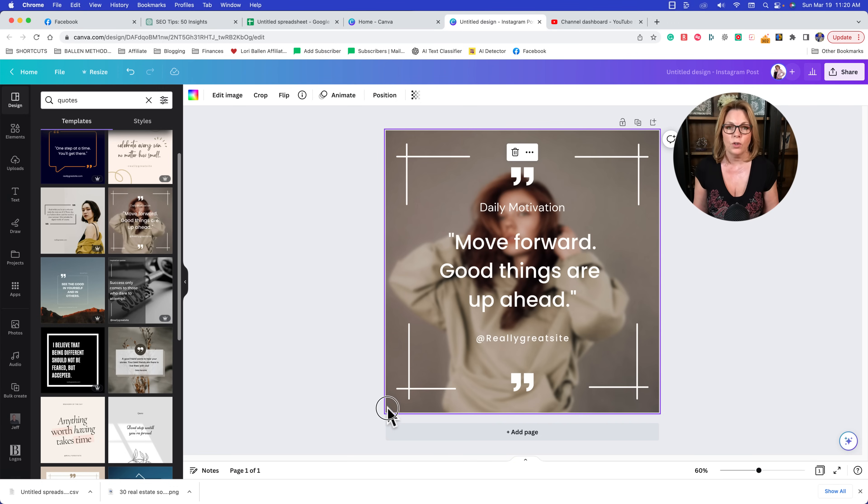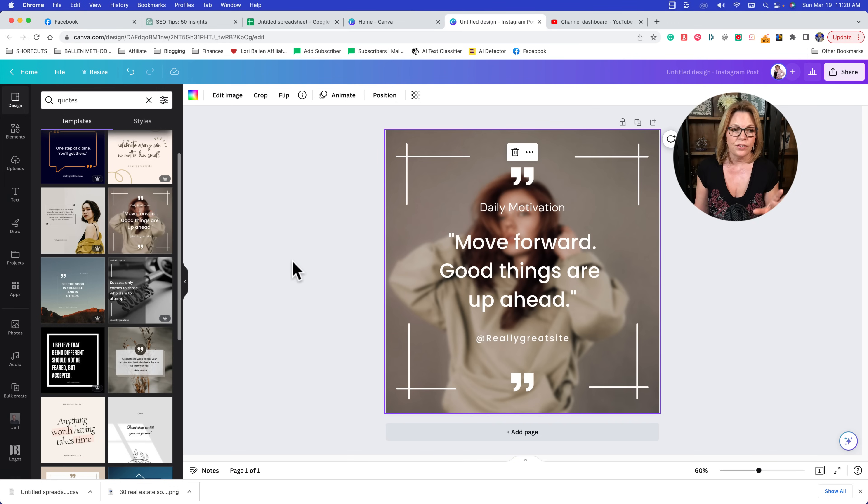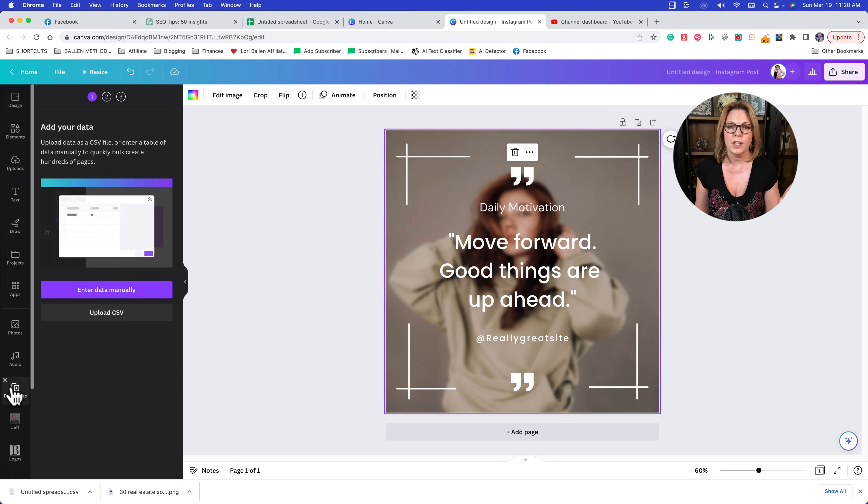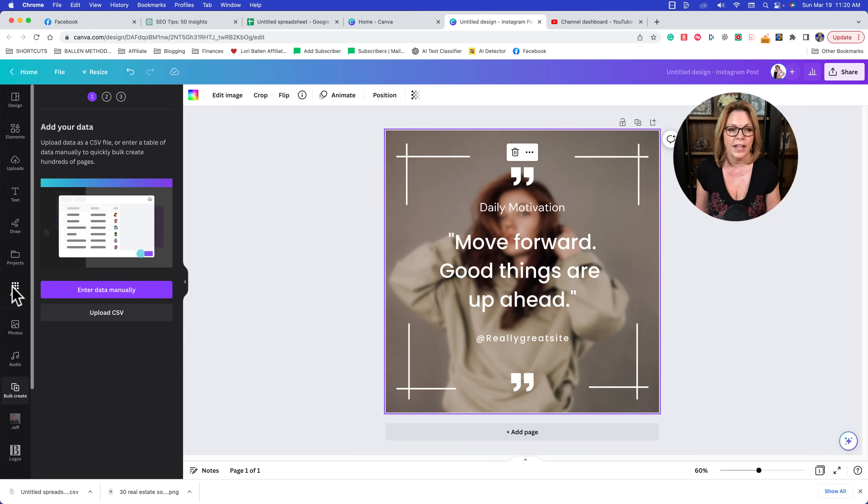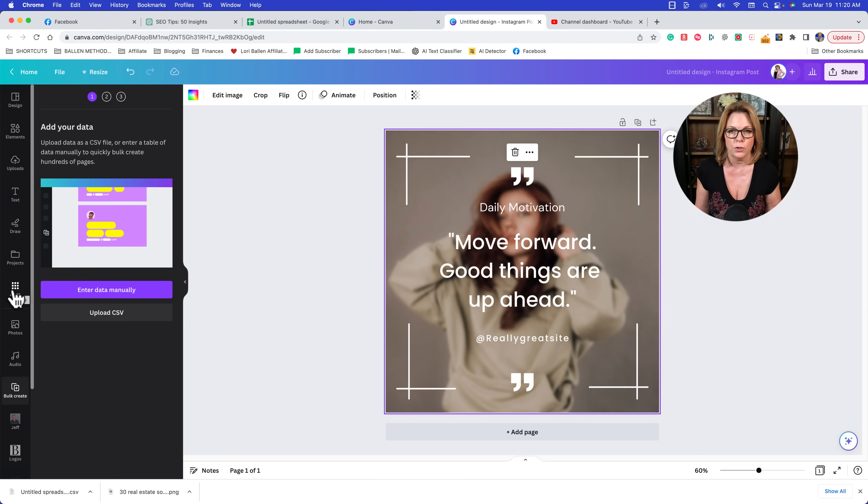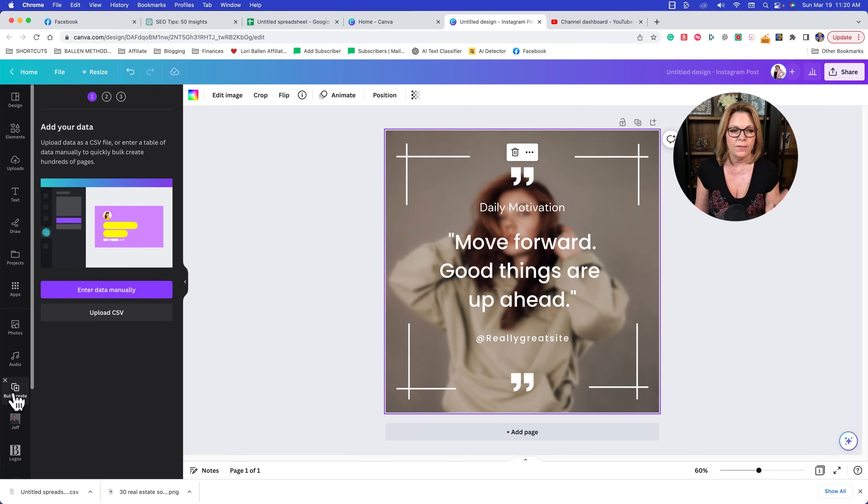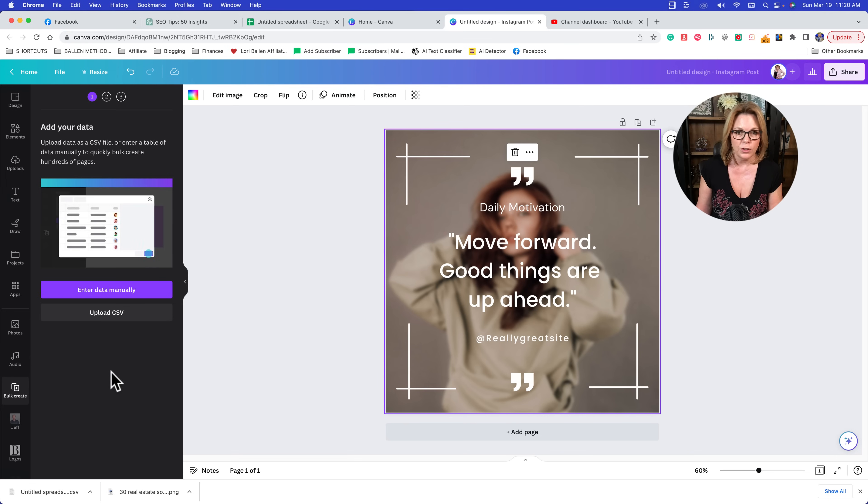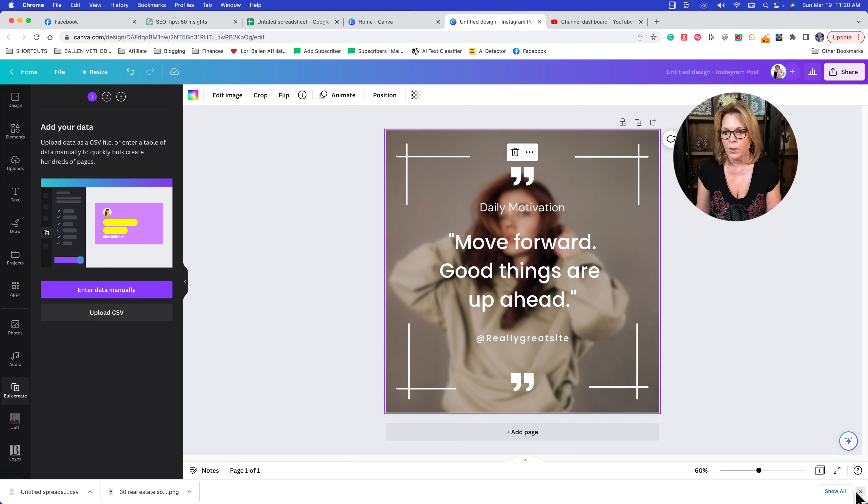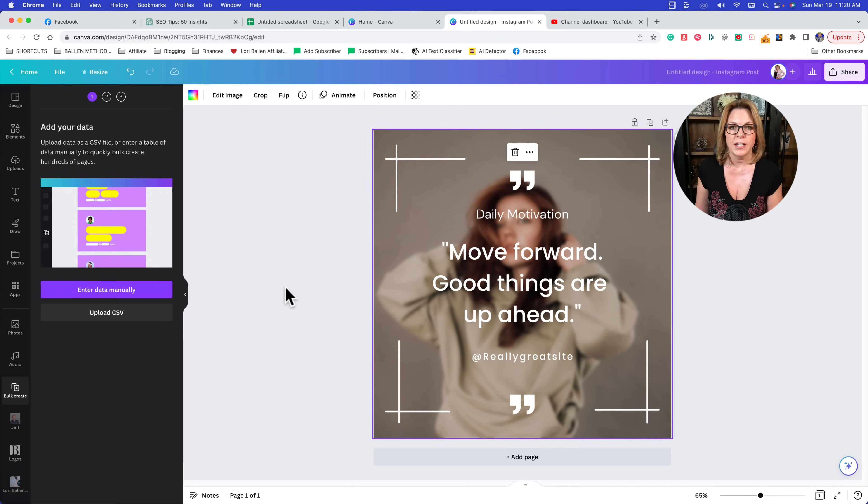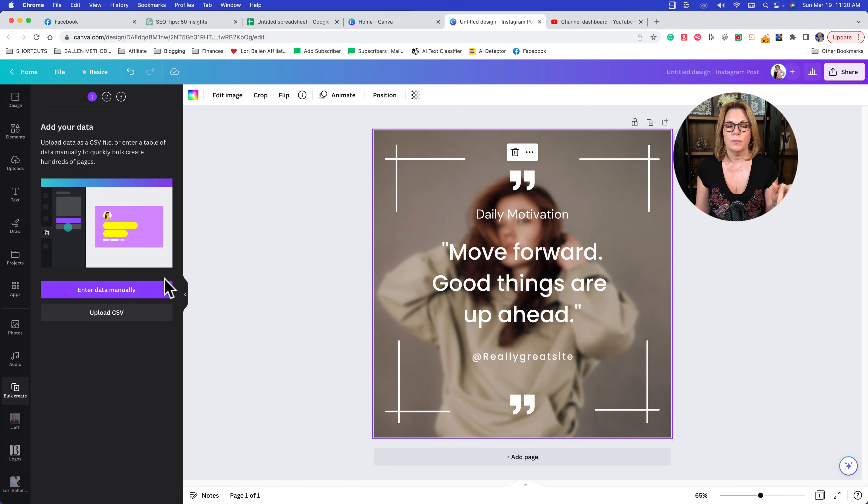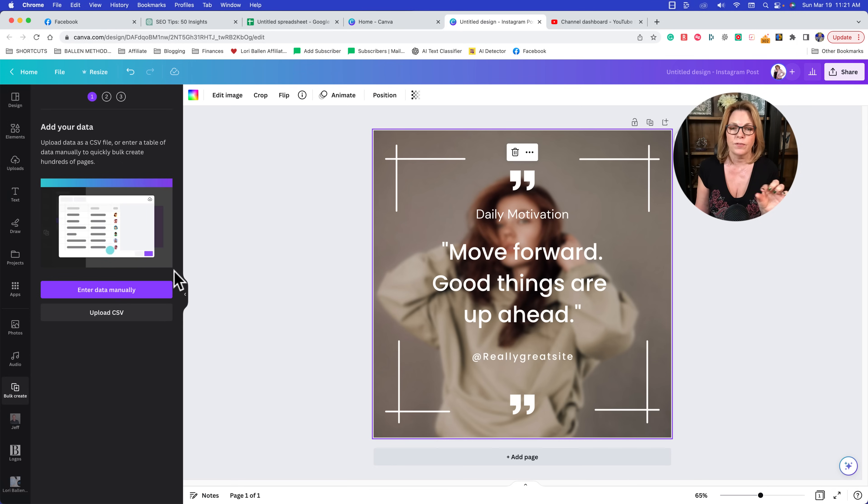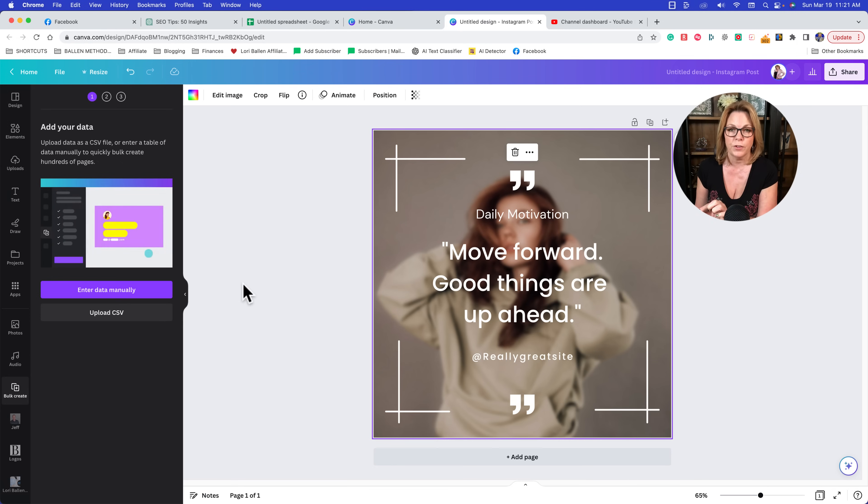So now we have our placeholder image in there. The next step is to go down here to bulk create. If you don't see bulk create right there on the left-hand side, click on apps and you can do a quick little search, type in like 'bulk' and you'll see bulk create. I do believe that this is a pro feature. I meant to look that up before, so if it is a pro feature that means you need to have a paid account.